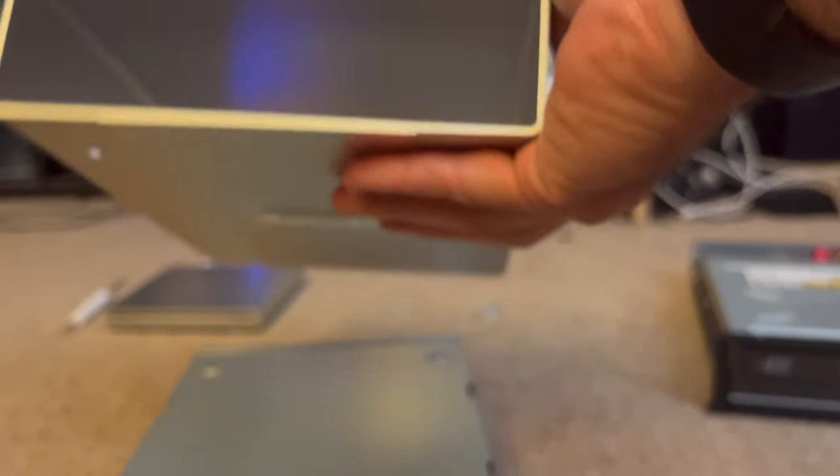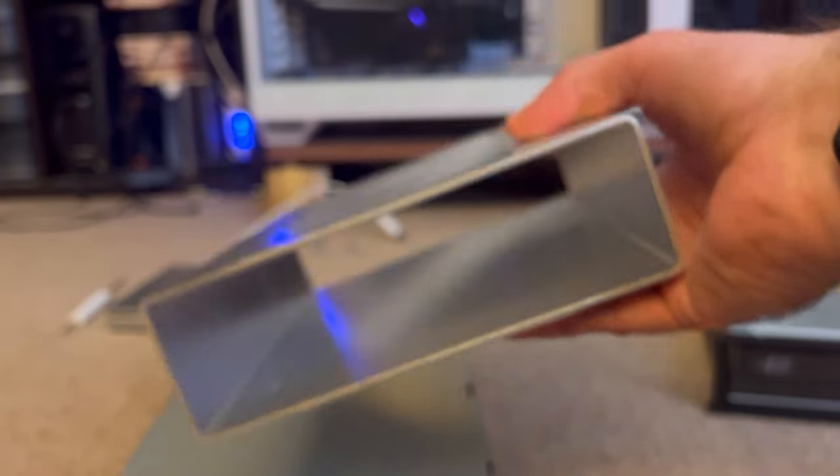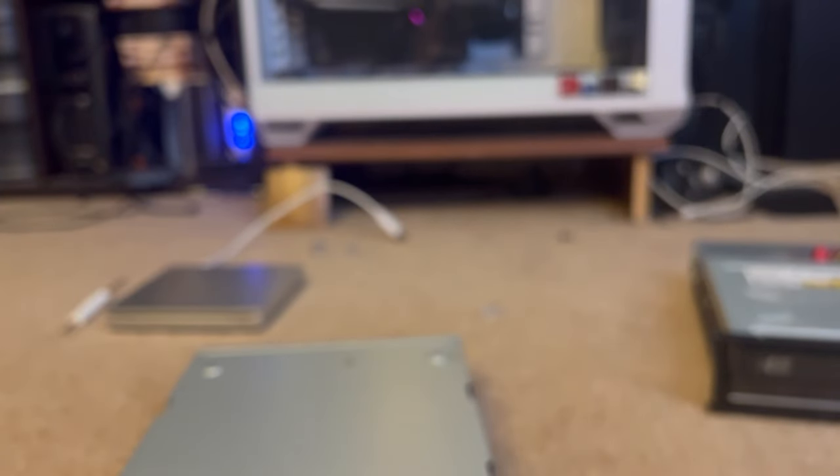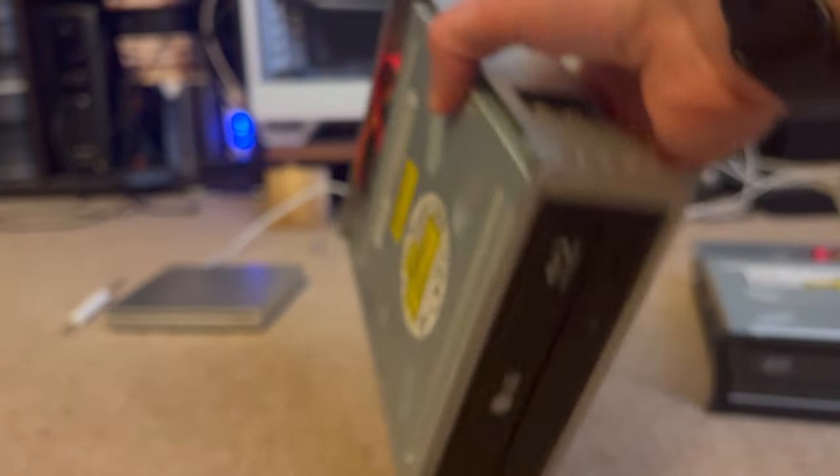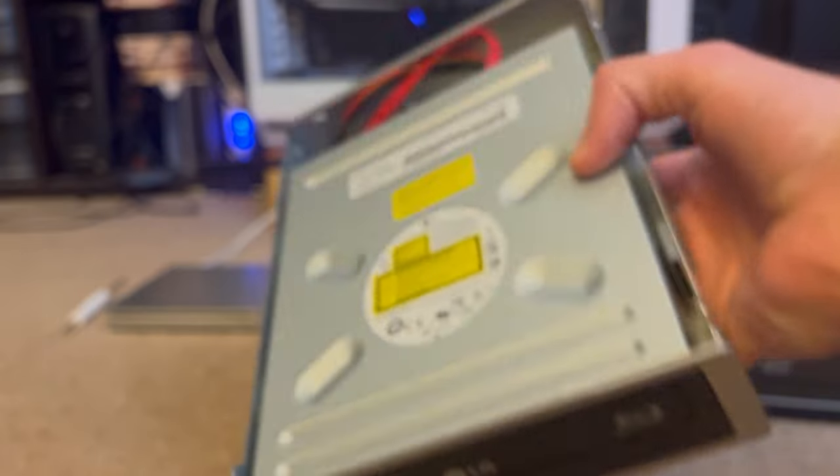kind of like the Nexstar, it's just a nice metal housing, and it comes with a Blu-ray drive pre-installed.